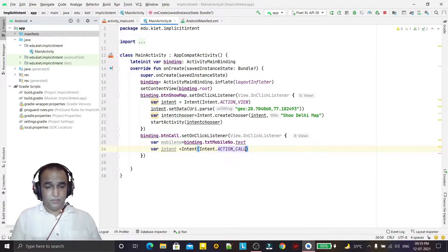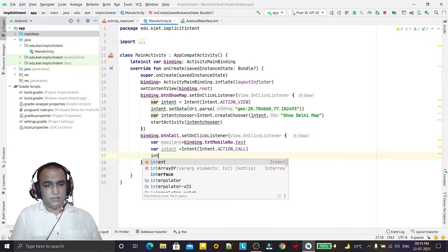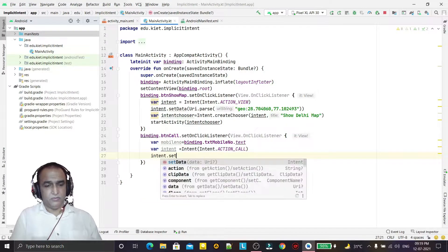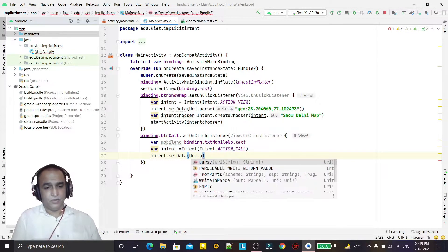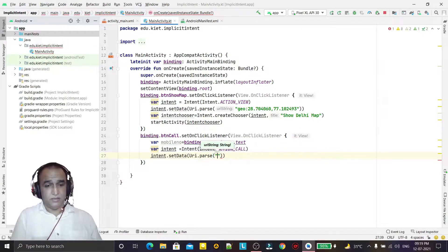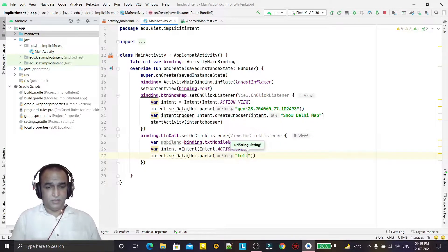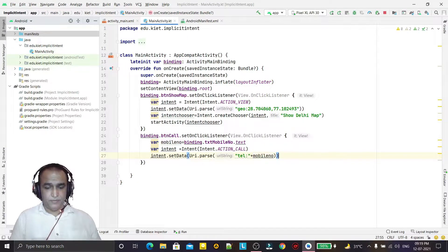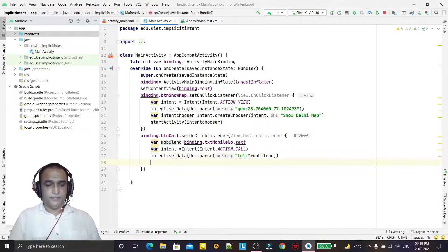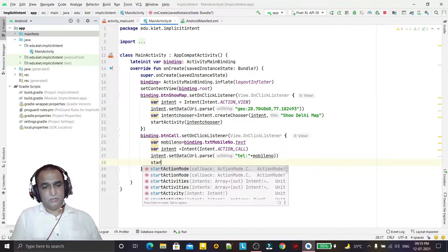I set the data to 'Uri.parse' and pass the telephone number using the 'tel:' scheme followed by the mobile number variable. Then I call 'startActivity' and pass the intent.